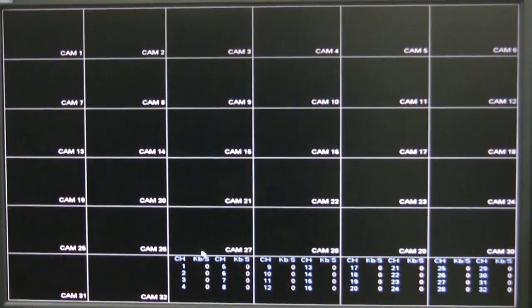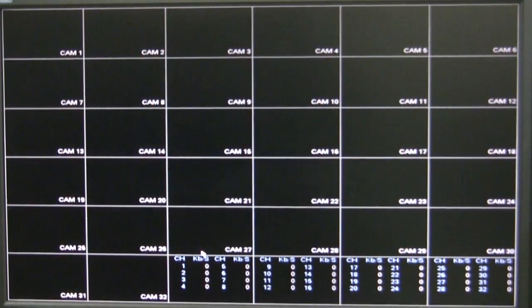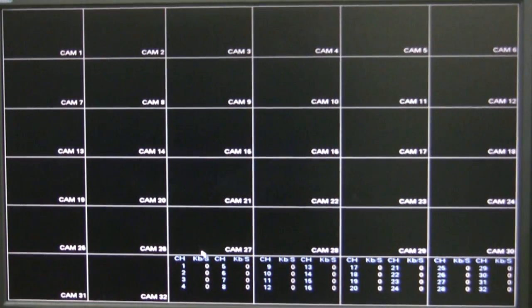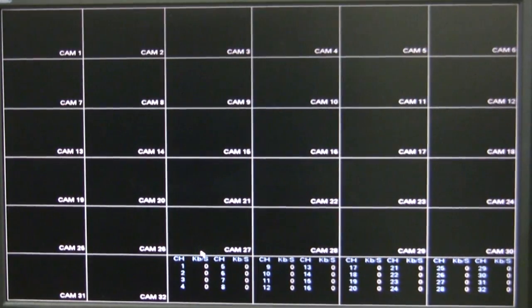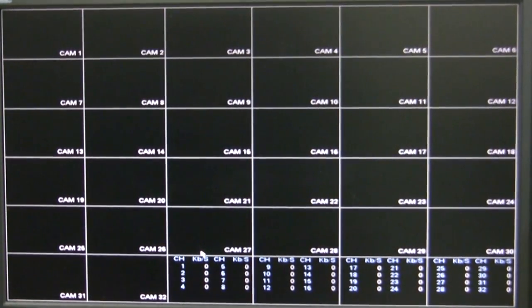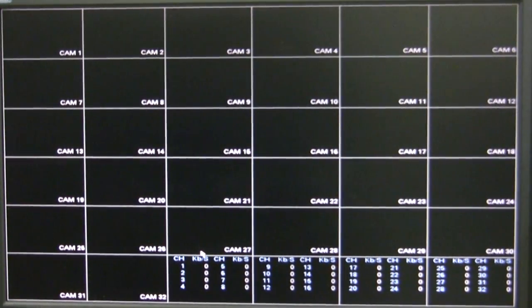This is a quick video demonstration on how to add a megapixel camera to an NVR PoE built-in. For this demonstration, I'm using an NVR 32-channel PoE 8.